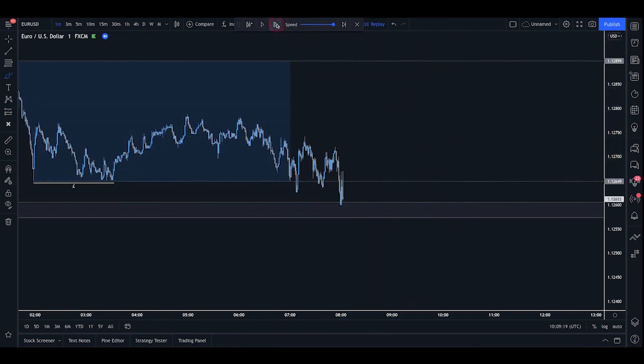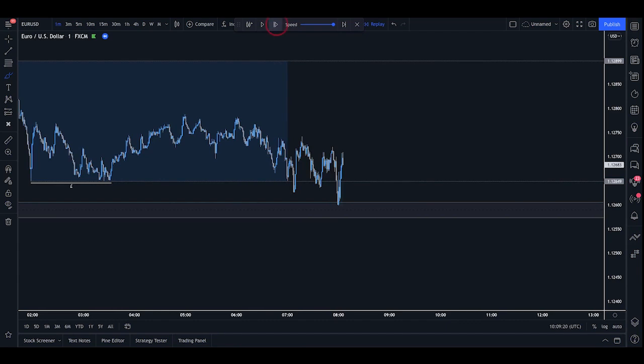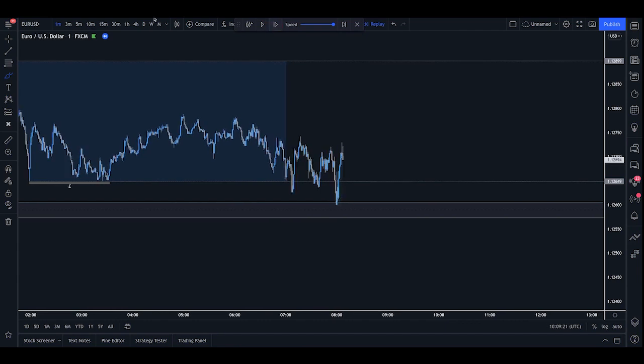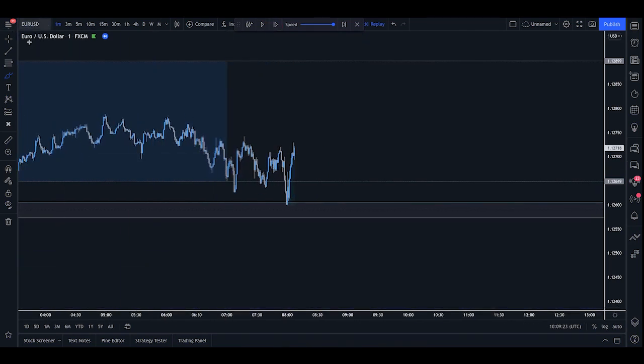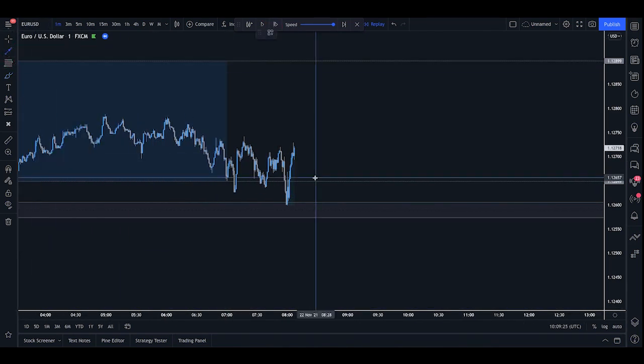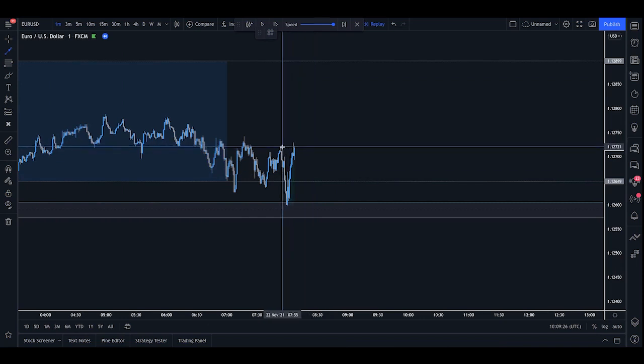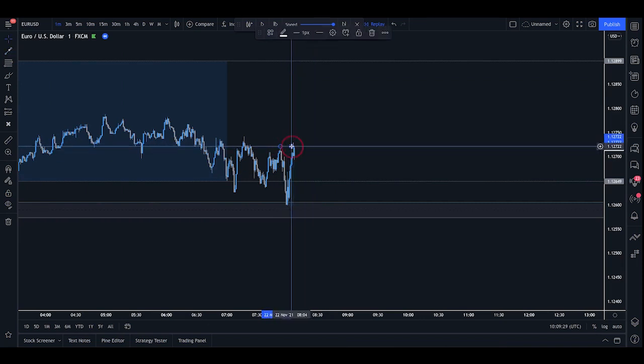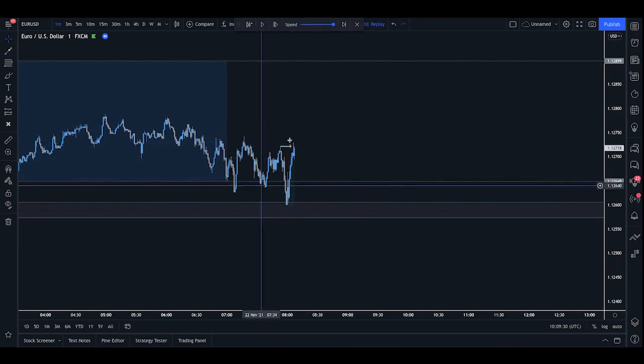So allowing the market to play out, first thing we need to really see is a break of structure. If we can see a clear break over the structural high point just here, that is going to give us indication that the market is regaining some strength after fulfilling that demand zone.